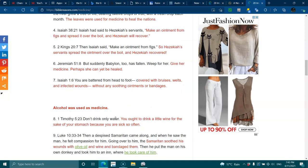Isaiah 1:6 - You are battered from head to foot, covered with bruises, welts, and infected wounds, without any soothing ointments or bandages.